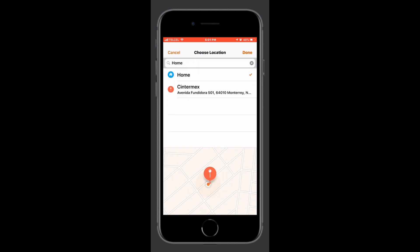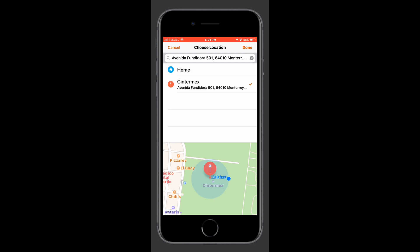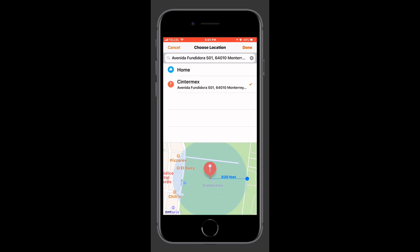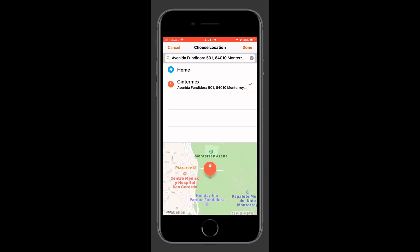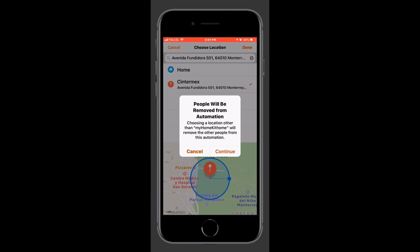For now we'll just choose 'anyone arrives.' We can use locations other than the home as our location base for arrival. If you do use an alternate location, by dragging the blue dot inward or outward we can adjust the geofence so that it's a bit further or closer than you would like. But we can't do it with the home for some reason — those are restrictions. Because my wife is included in the automation, I'm not allowed to do it at an alternate location that's not the home.